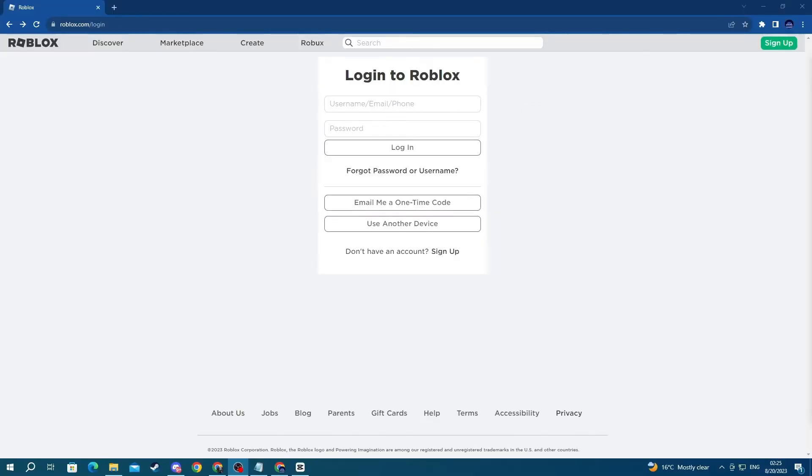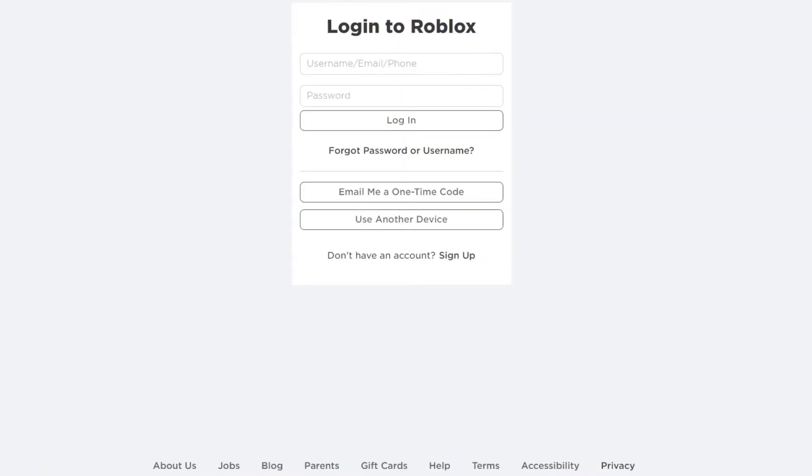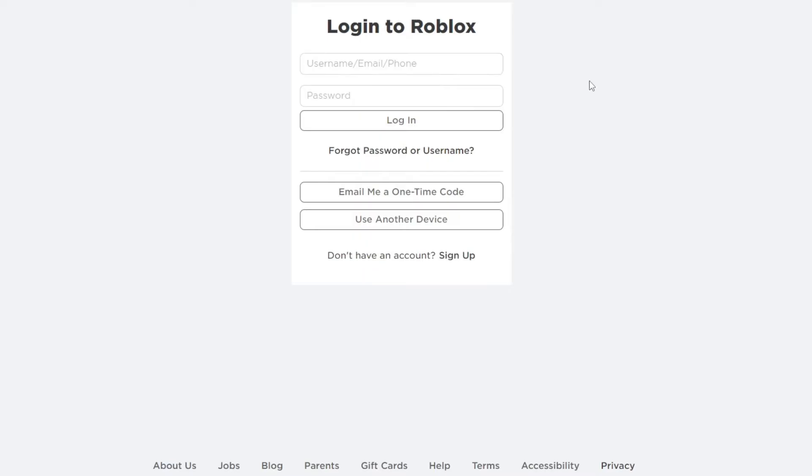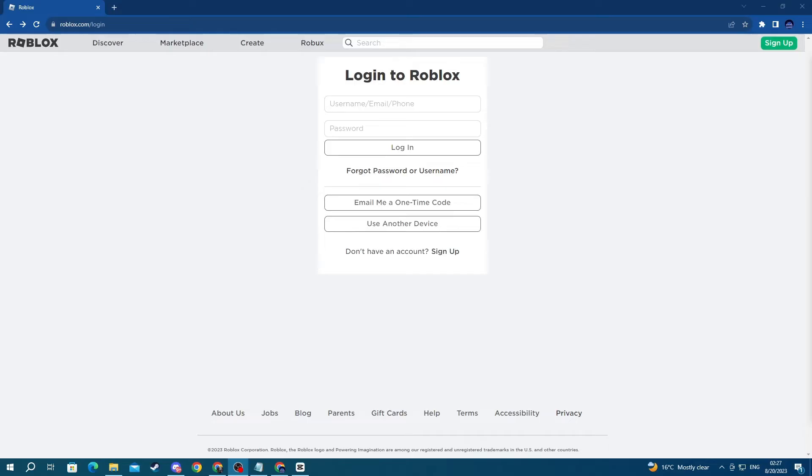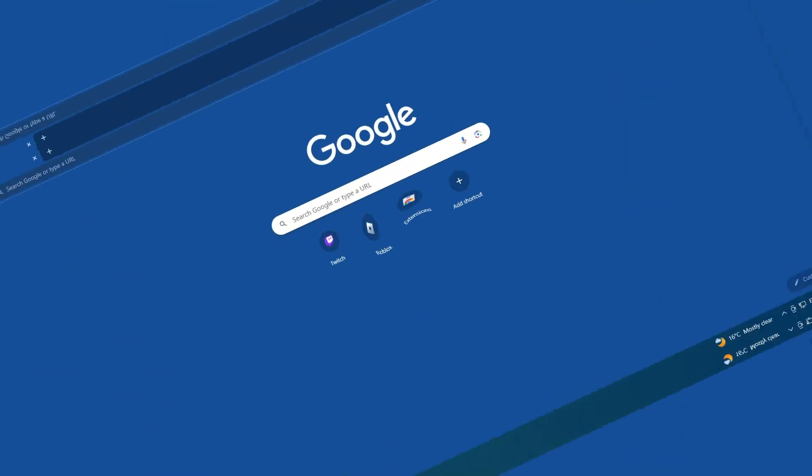For the next method, try using a different credential at the top than the one that you're using. So, for example, right here, if you're using a username, try using an email or a phone. And try writing in your password, then select login. Both the email or phone that you're trying to use at the top must be connected directly to your account to be able to access it. If this didn't help, move on to the next method.